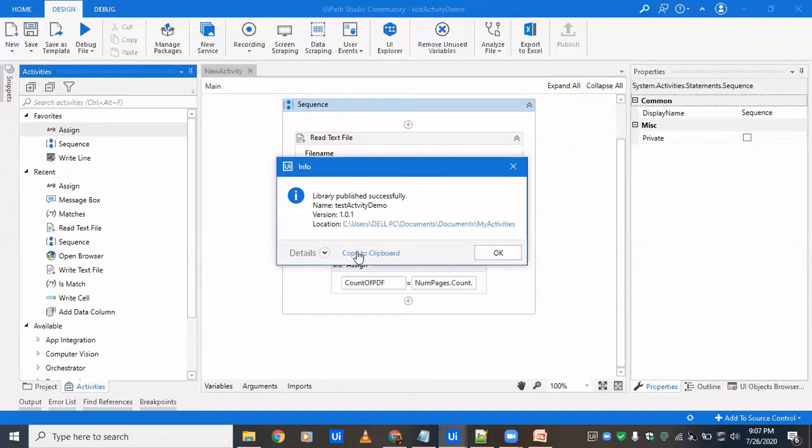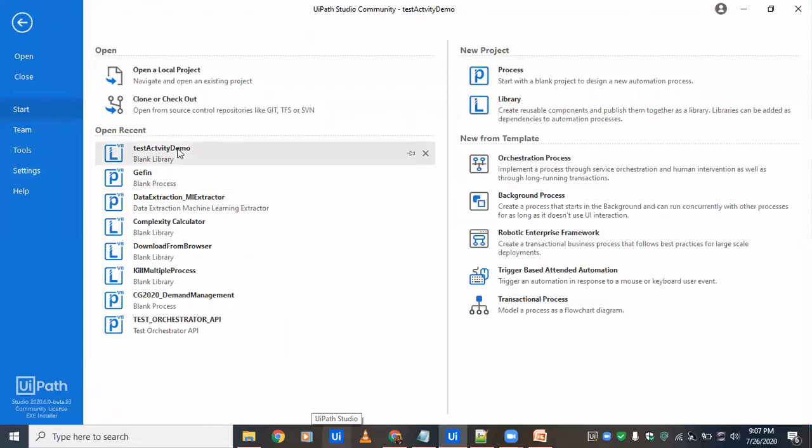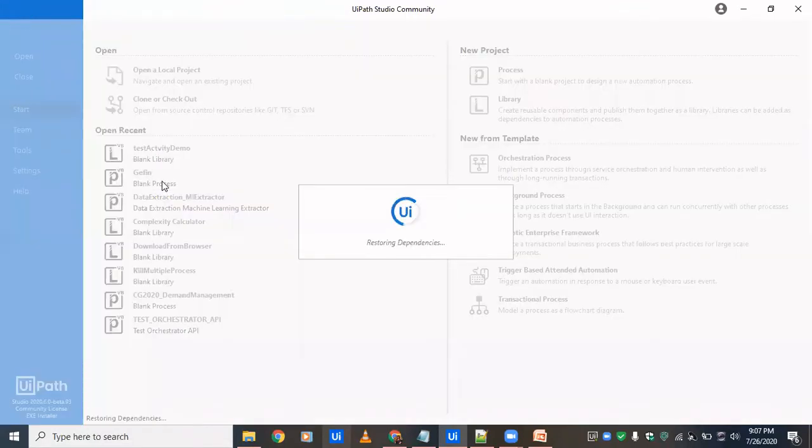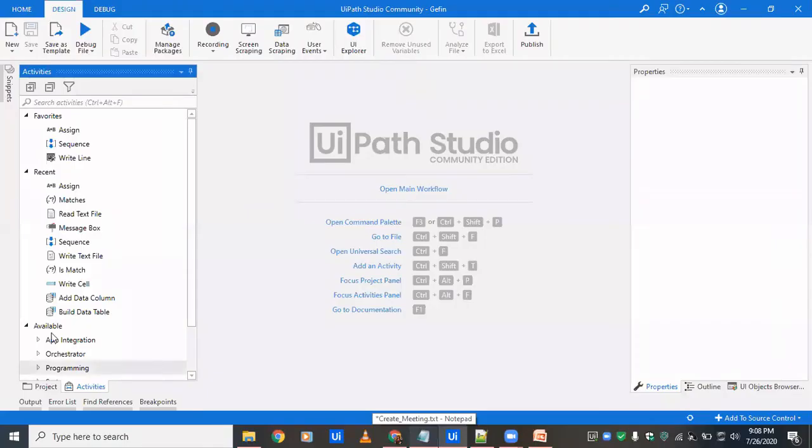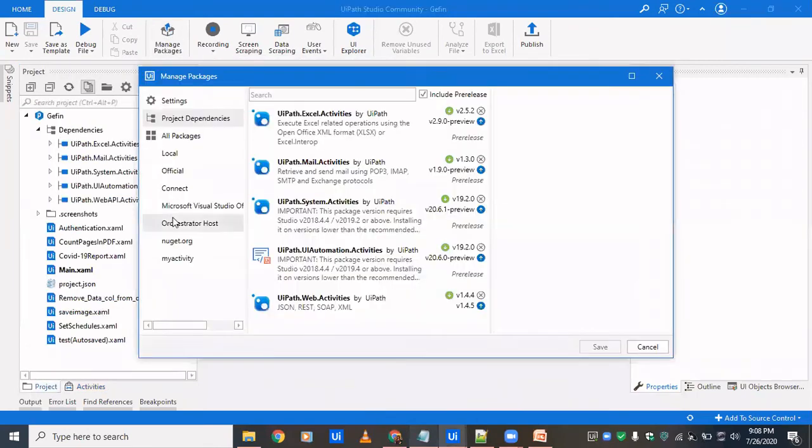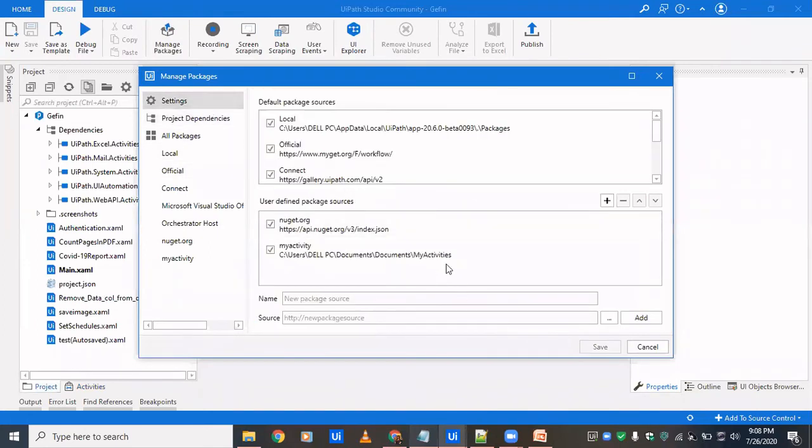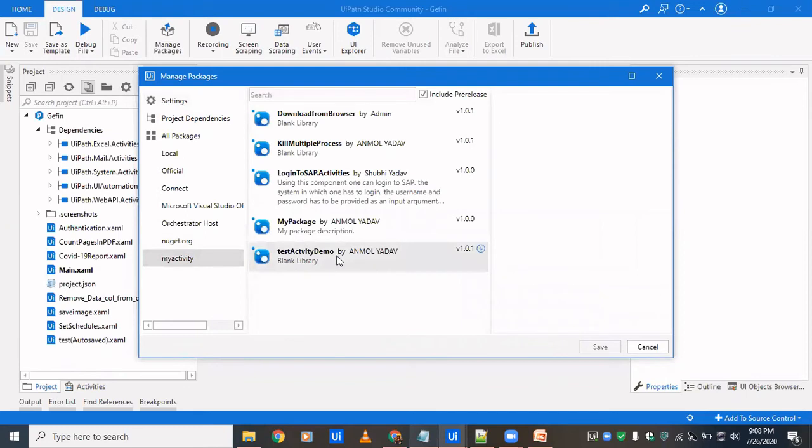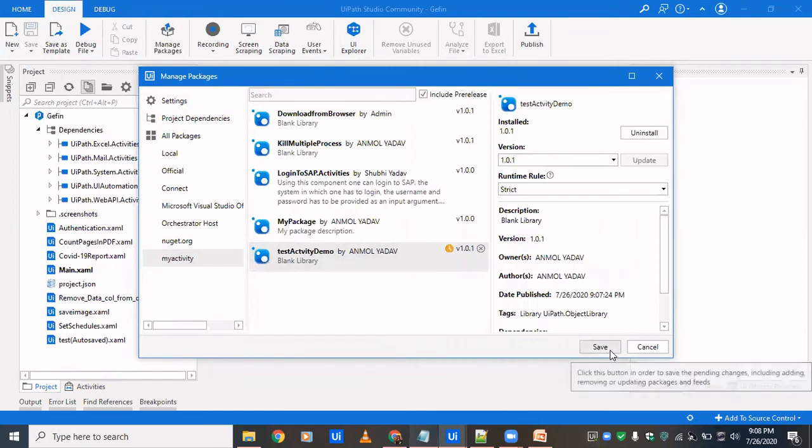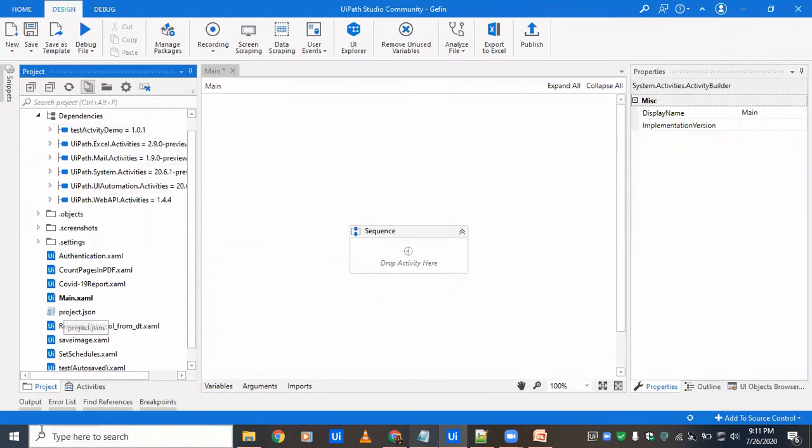So let's just click. Or we have already copied, so there's no use. We'll open another process to use it to see if it's working fine or not. So we cannot open a library to test the library, we'll have to open a process. So I'm opening an already created process just to check if it's working fine or not. Okay, so here we are. We're gonna first see whether we have that package already in place or not. So we'll go into settings. So we already have here the same path in which our package is. So we just have to go to my activity and we could see this test activity demo, it's just been created. We'll install it, we'll click on save. So it's installed now.